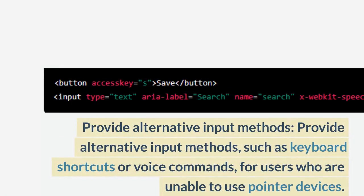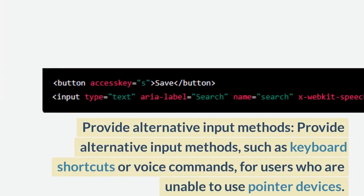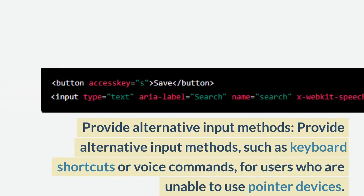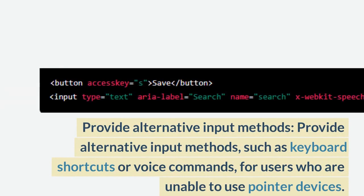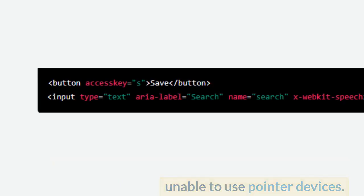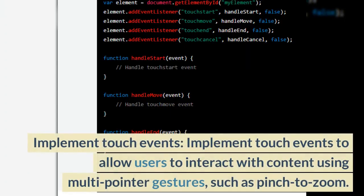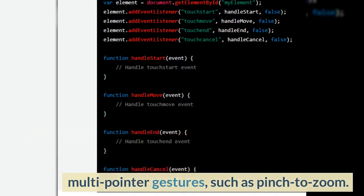Provide alternative input methods, such as keyboard shortcuts or voice commands, for users who are unable to use pointer devices. Implement touch events to allow users to interact with content using multi-pointer gestures, such as pinch to zoom.